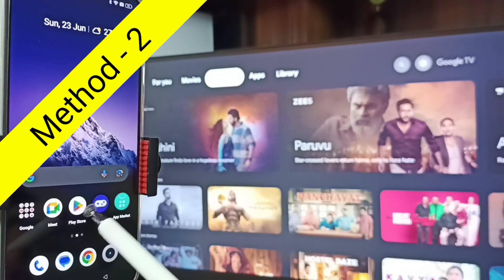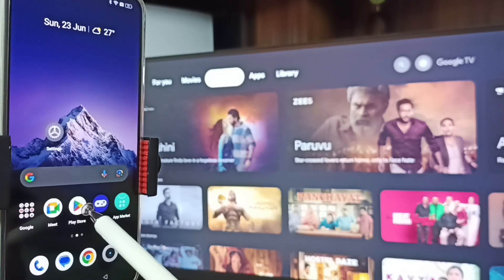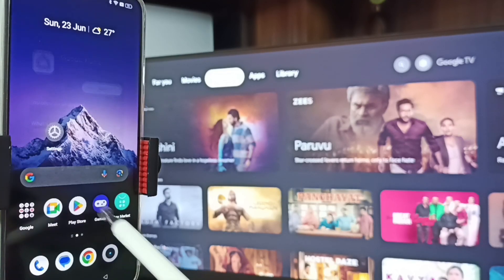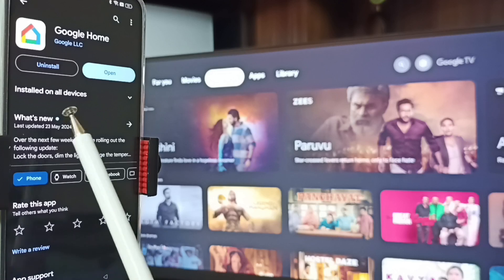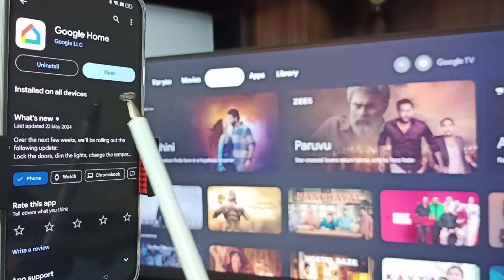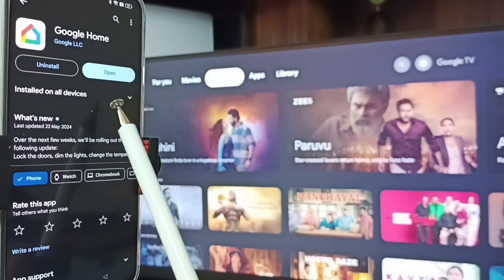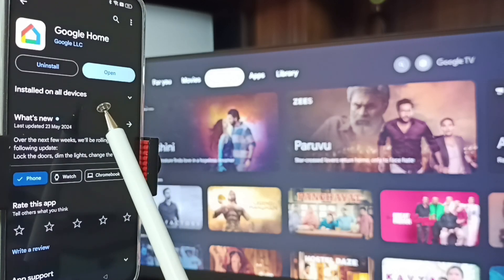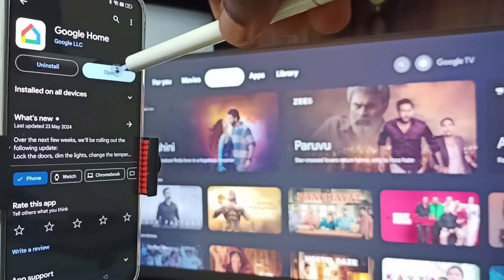Now let me go to Method Two. In the mobile phone, go to Google Play Store — tap on the Google Play Store icon. Then install the Google Home app. I already installed the Google Home app, let me open it.